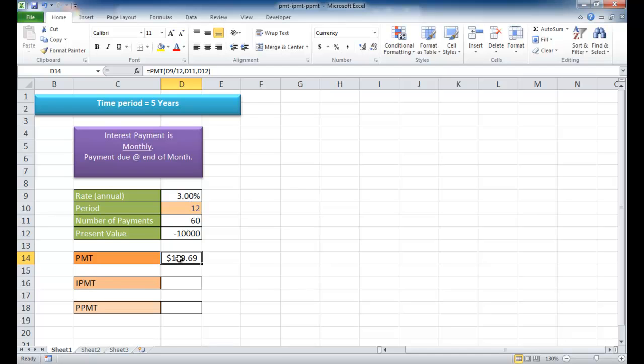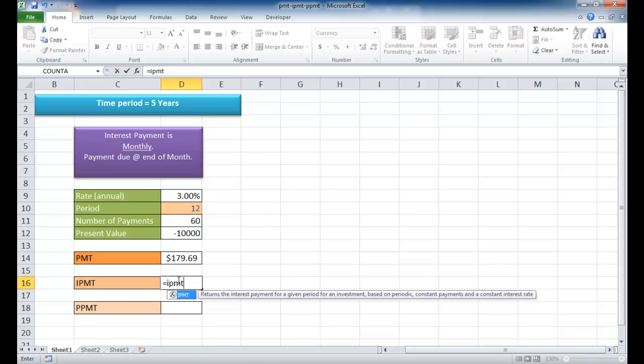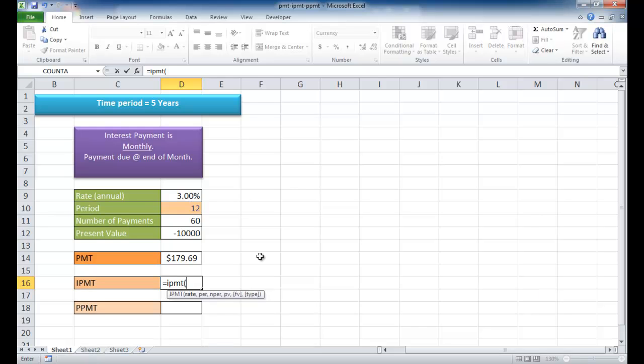Let's find out how much of that's going to be interest and how much is going to be principal. We're going to type equal IPMT and open parentheses. The rate is going to be the same, 3% divided by 12, since we're looking at a monthly interest payment.